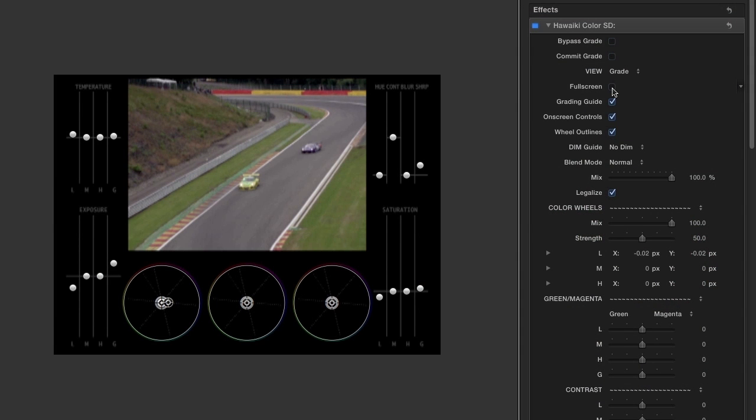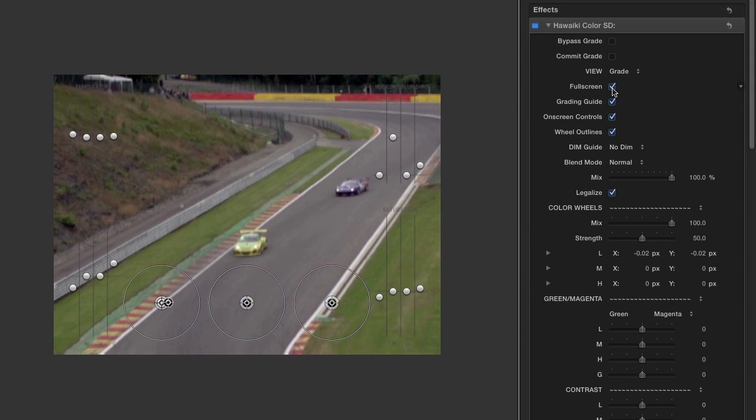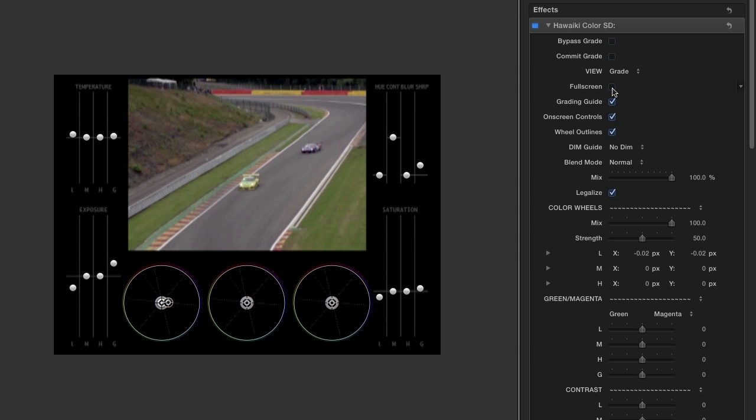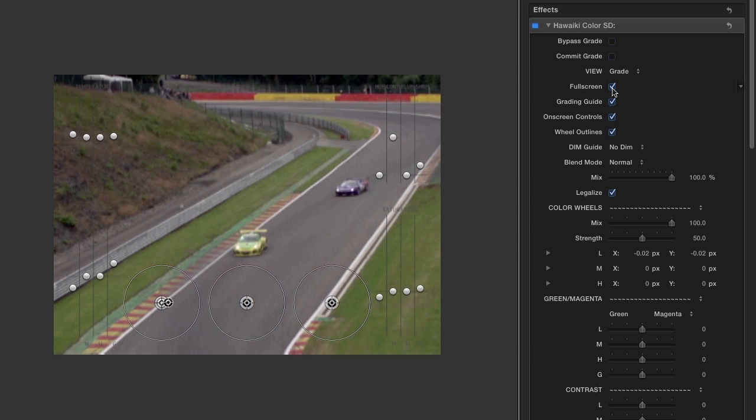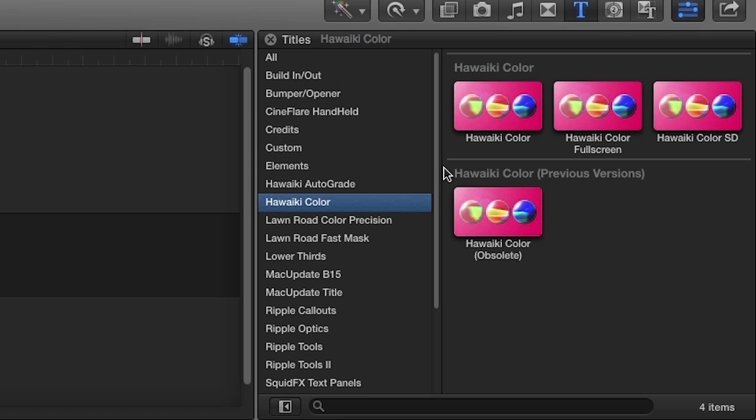And Hoaiki Color SD will automatically detect whether your clip is 4x3 or 16x9 and change the interface accordingly. You can also find the same three effects in the titles browser for global grading of multiple clips at the same time.